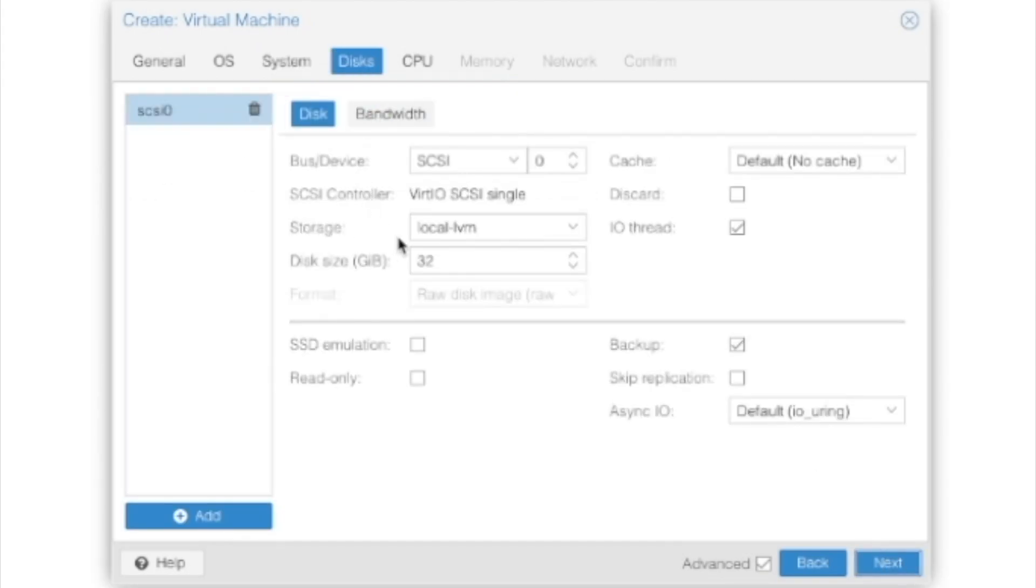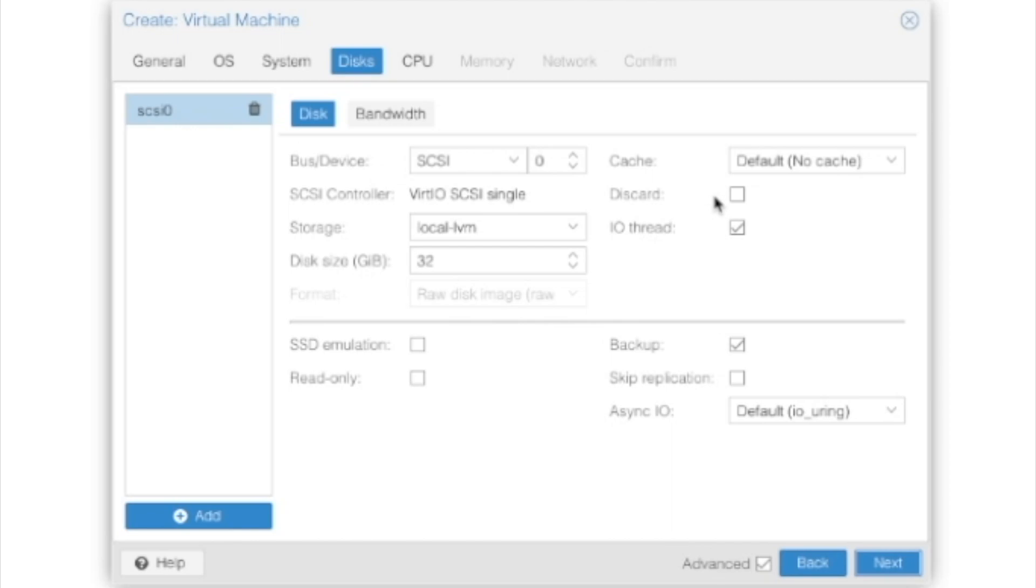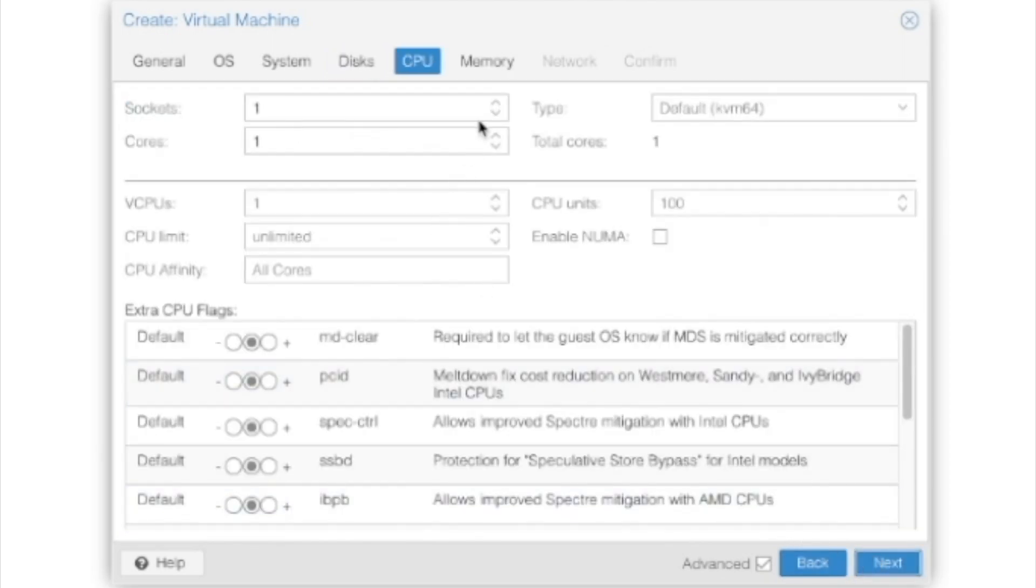We're going to leave all of these features alone. 32 gigs will be plenty for today's test. If you feel you need more, go ahead and turn it up. No problem with that. Now, I'm on an SSD, so I'm going to check Discard so I don't damage my SSD as badly. And hit Next again.